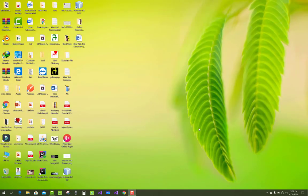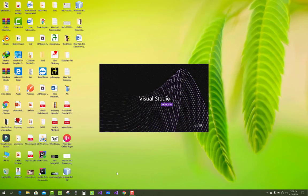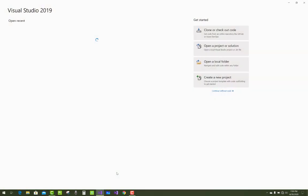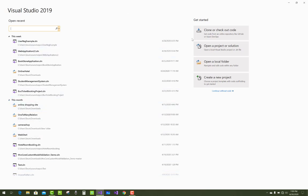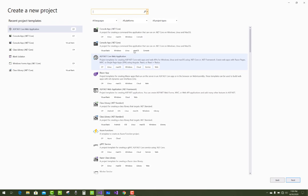Hello everyone, welcome to my channel ASP.NET Core. Today I'm going to show you a simple shopping cart project in ASP.NET Core.